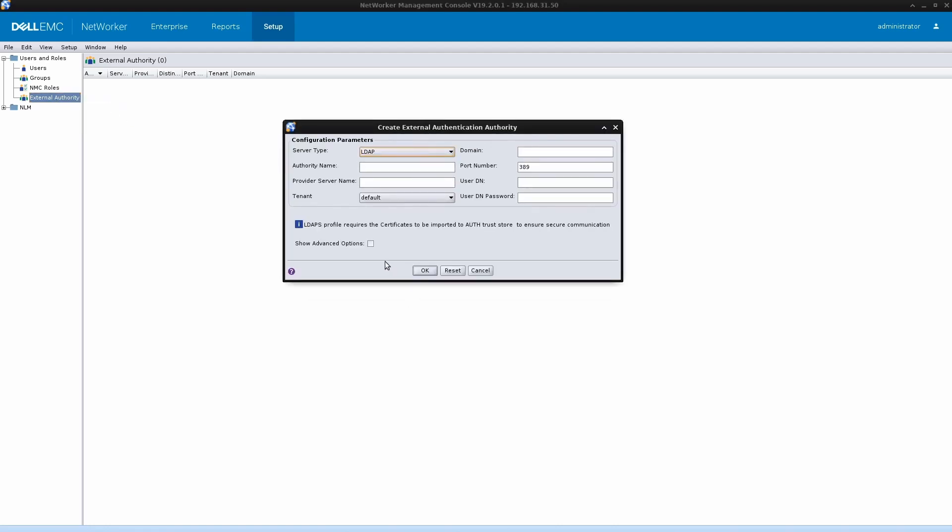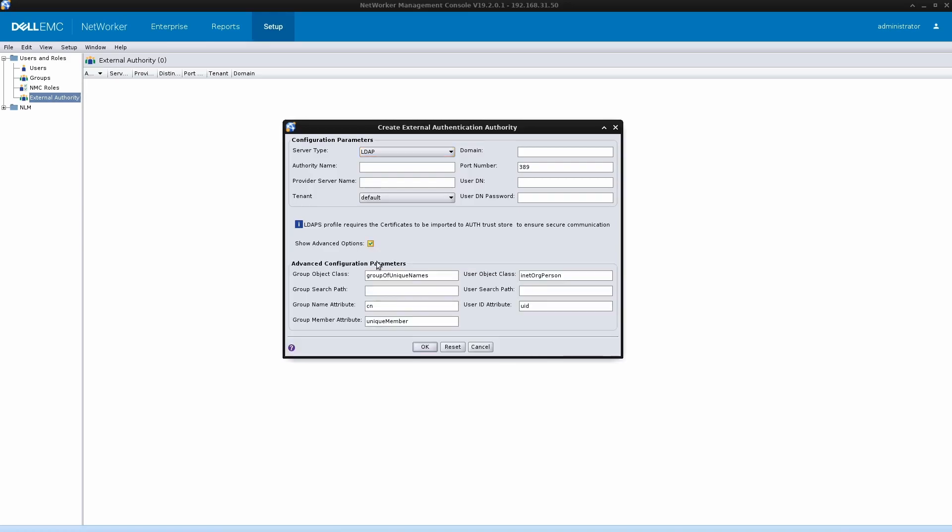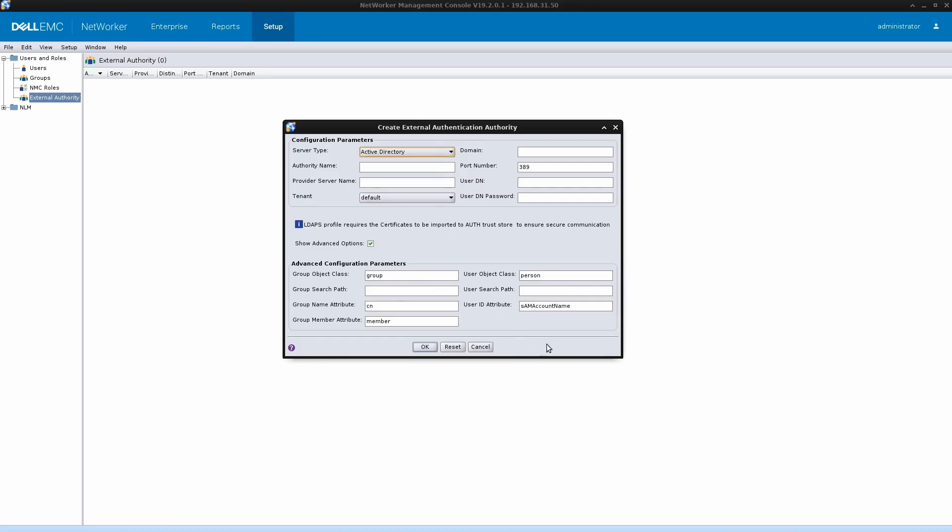This is the window where you will be putting in the configuration for configuring the external authority, which is integration with the Active Directory. Click on the show advanced options to display all the information or all the parameters that you need to put in. The first step is to change the server type from LDAP to Active Directory because that is what we are going to configure here.